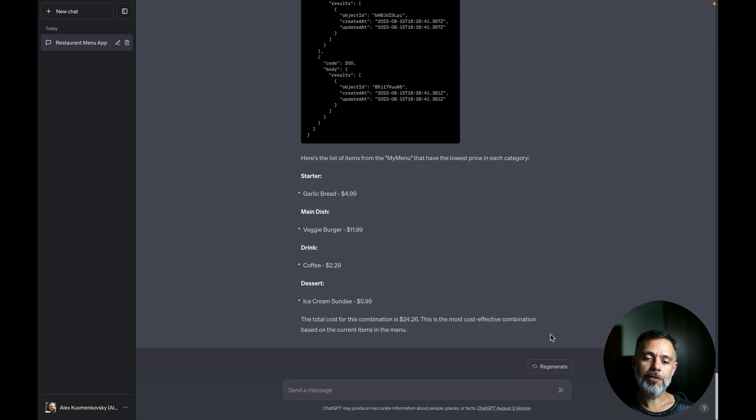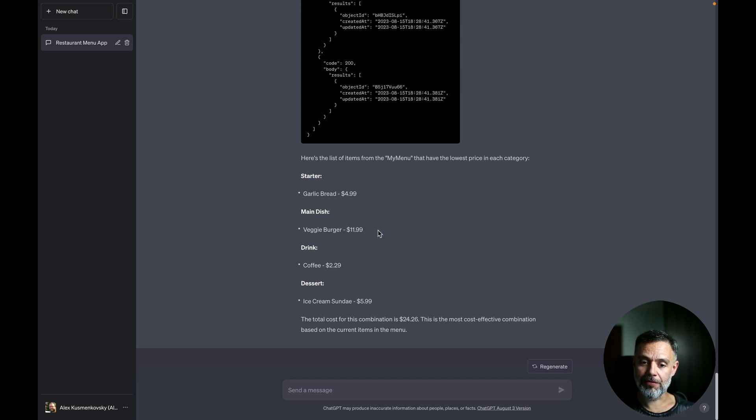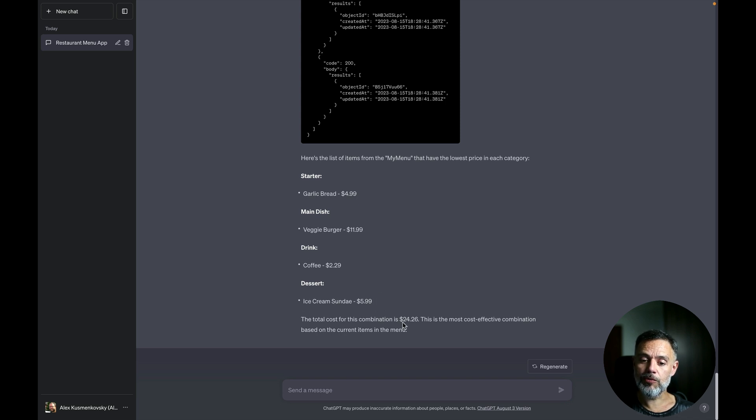So there you go if I want to have a lunch in this example restaurant without spending much money I would start with a garlic bread then having a veggie burger, having a coffee and an ice cream sundae. This would cost me $24.26.